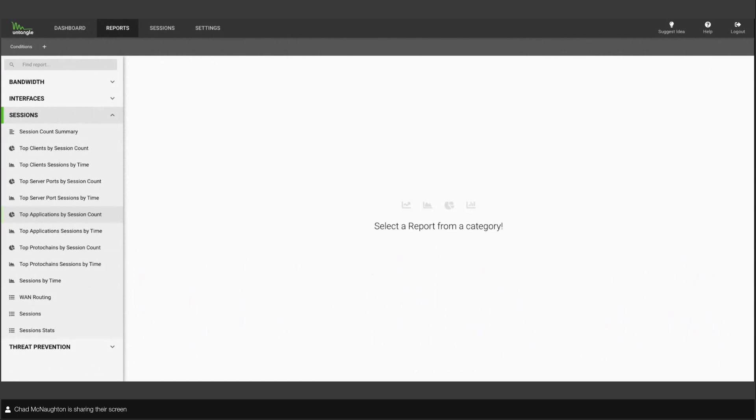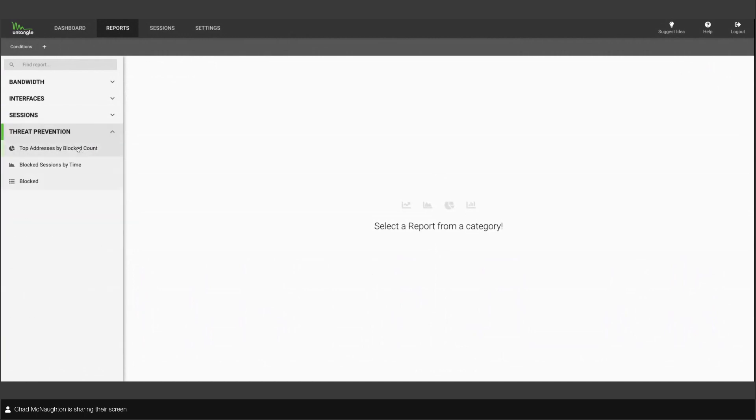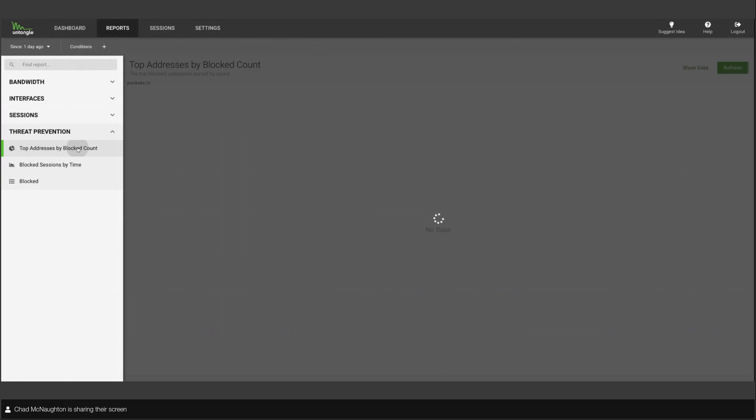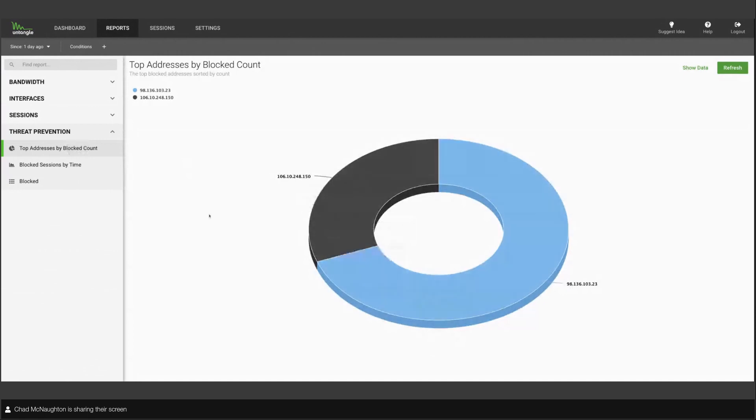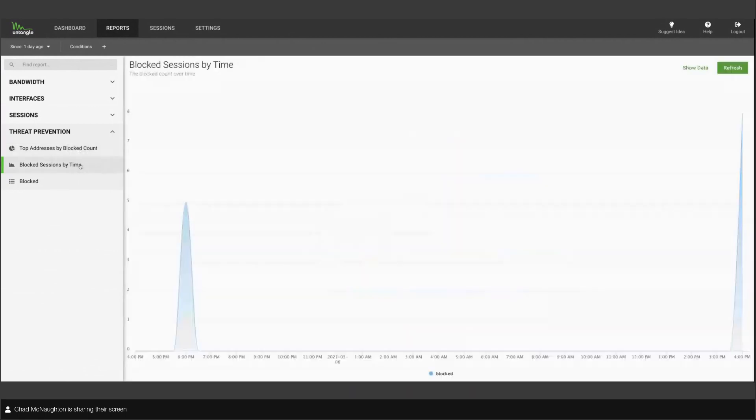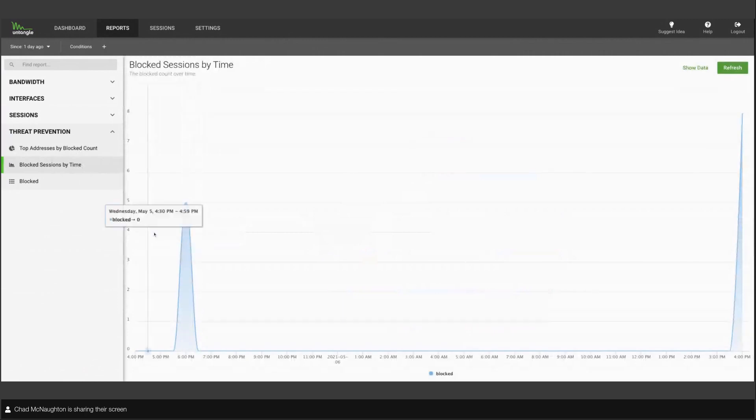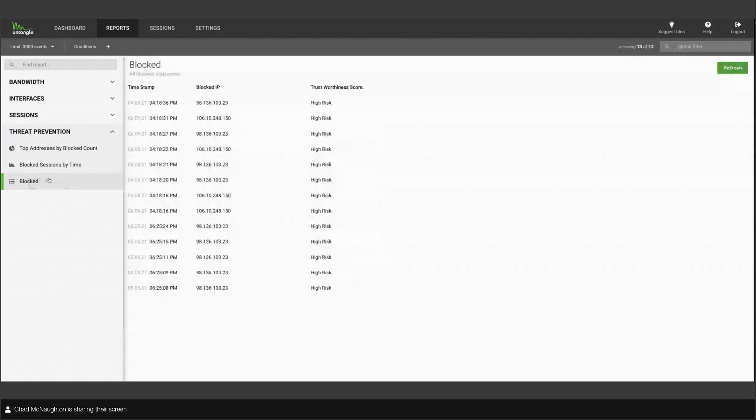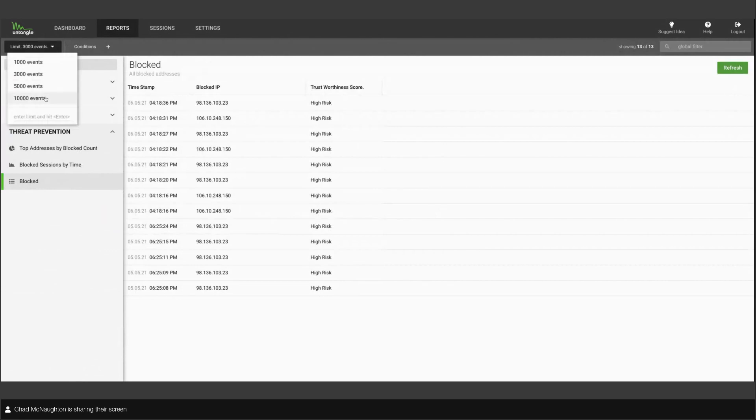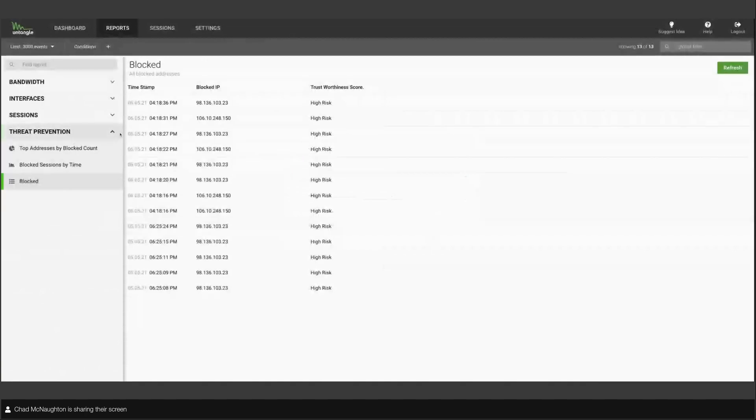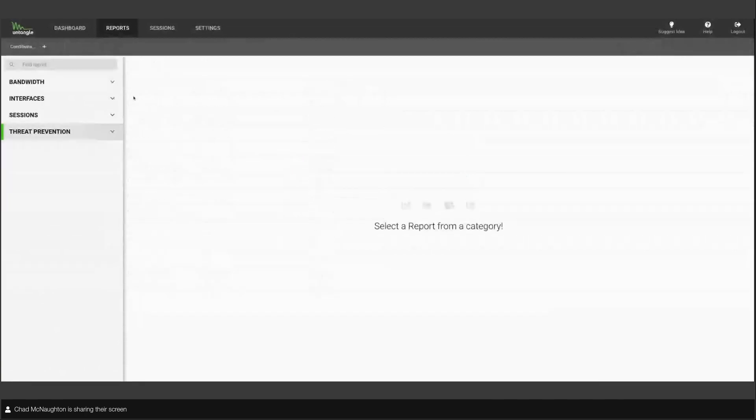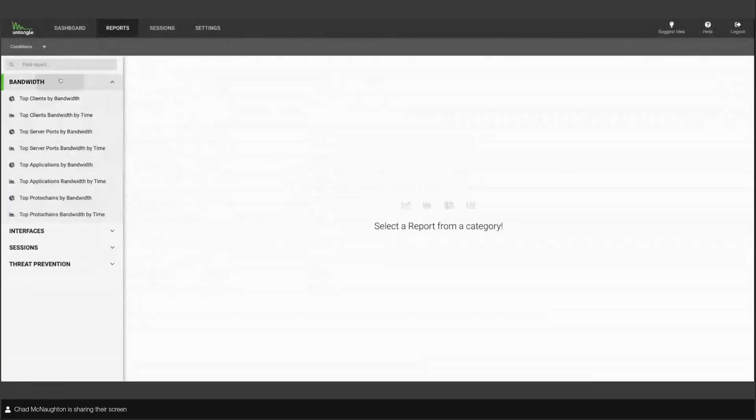So the threat prevention reports here also, we mentioned kind of top addresses by block count. Blocked sessions, not all that many, just a few yesterday. And then this is just a full session viewer here if you want to see. Once again, we can change this to up to 10,000. If we want to go in and add conditions, we can narrow these down as well. It's got some very interesting reports. It can show you some cool stuff pretty immediately.